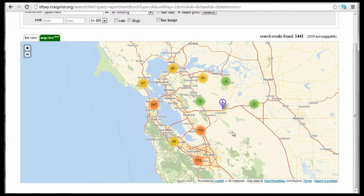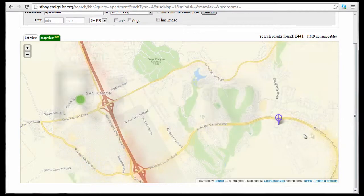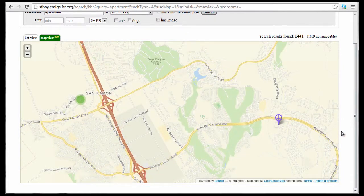Hi, this is Rob with Botana Media. Craigslist rolls out map view feature for apartment listings. Let's take a look.